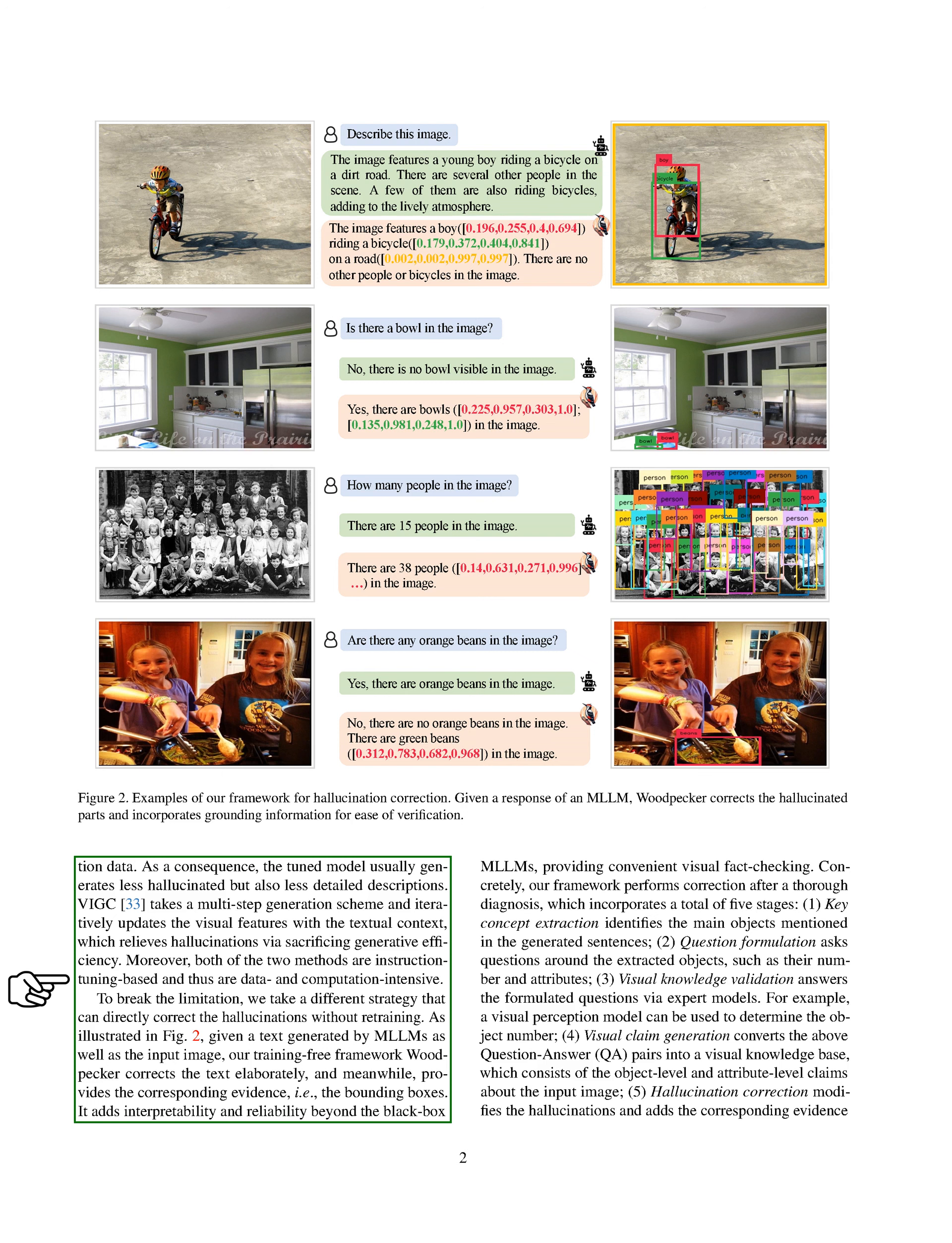We're proposing a different approach that directly corrects hallucinations without the need for retraining. Our training-free framework, called Woodpecker, takes the text generated by MLLMs and the input image, and carefully corrects the text while providing evidence for the corrections, such as bounding boxes. This adds a level of interpretability and reliability to MLLMs, allowing for easy visual fact-checking.